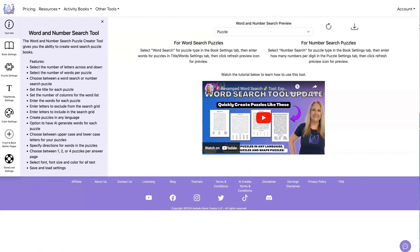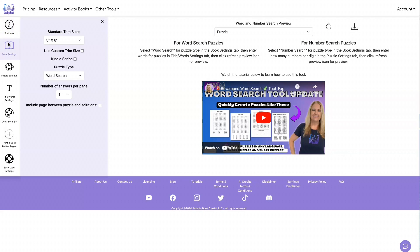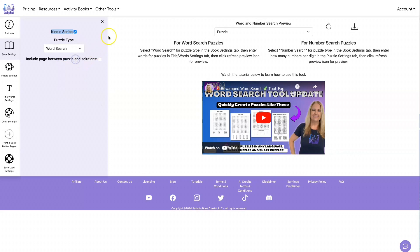Now we're inside Book Creator and inside the word and number search tool. The new thing that was added is right here, Kindle Scribe. When you click on Kindle Scribe, it's going to automatically format the book to the proper trim size for Kindle Scribe. It's going to limit you to one puzzle per page and one puzzle per answer page as well.